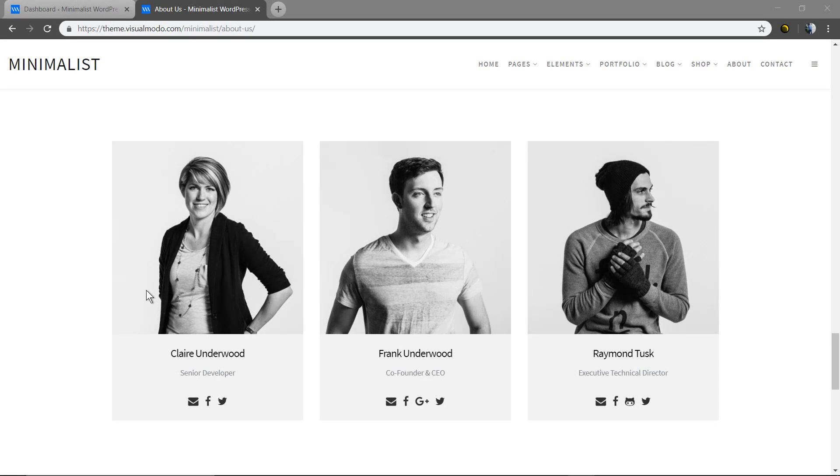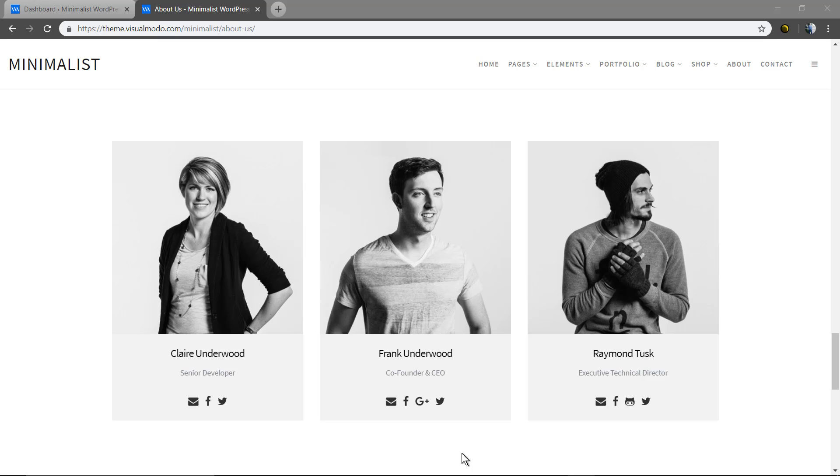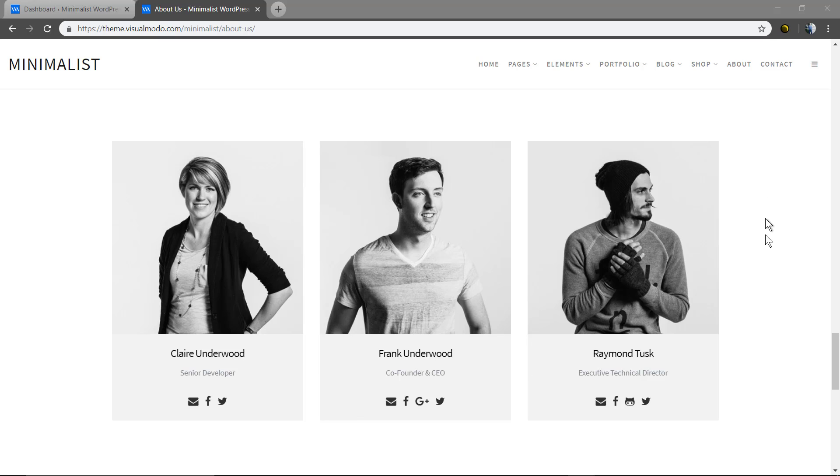What's up guys, here is Claudio from VisualModel WordPress Teams. In today's video I'm gonna guide you through the team members page building process using WordPress. You can make a page just like this to present the members of your team in a very useful and beautiful style for every single site.